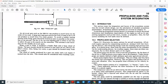After combustion occurs, the exhaust gases come out and rotate the turbine, and the gases are thrown out. This is the process involved in any aircraft engine. Aircraft engines operate by compressing outside air, mixing it with fuel, burning the mixture, and extracting energy from the resulting high-pressure hot gases.